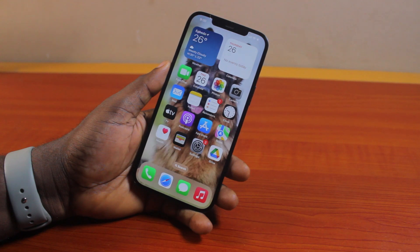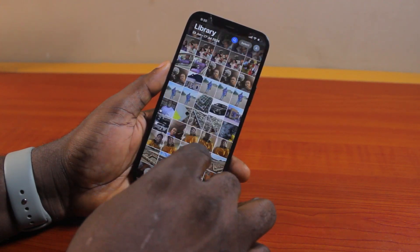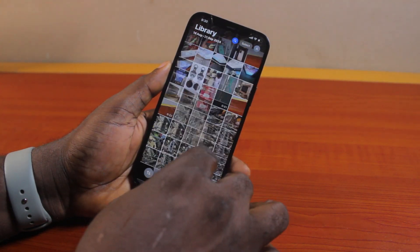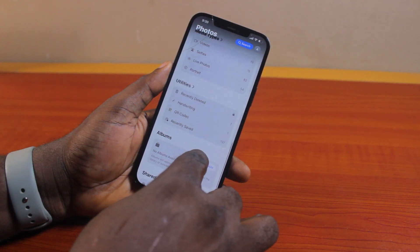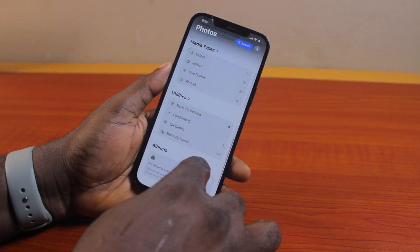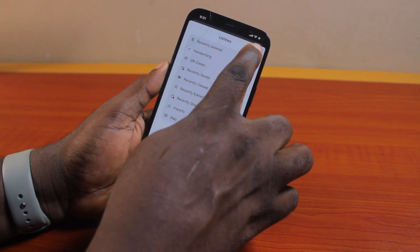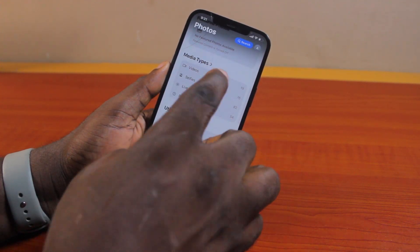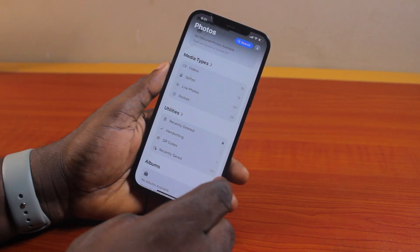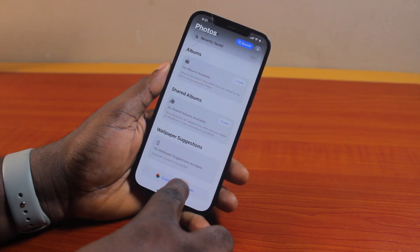To find recently deleted photos on iOS 18, open the Photos app and scroll down to the bottom of the page. Keep scrolling until you get to Media Type and Utilities. Under Utilities you will see Recently Deleted. If Utilities is missing on your iPhone on the latest iOS 18, you just need to scroll down and click on Customize and Reorder.